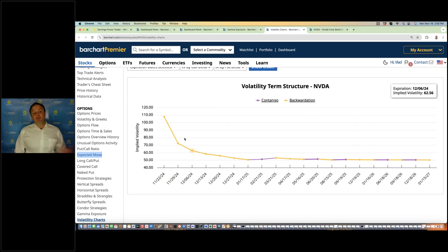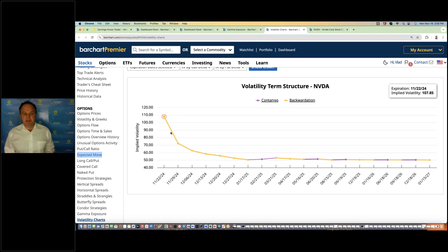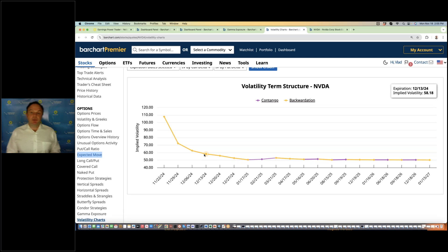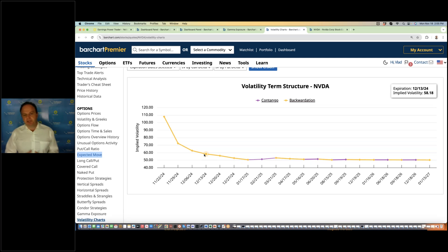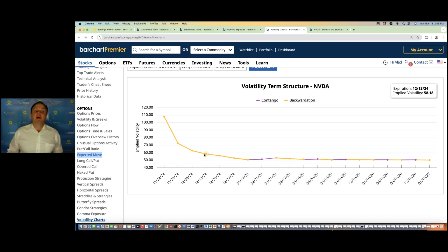You can also see implied volatility spikes into the earnings because of the uncertainty, but right after the earnings, then volatility subsides. You can also structure your trades where you trade calendar spreads or diagonals to take advantage of the spike in volatility going into the earnings.